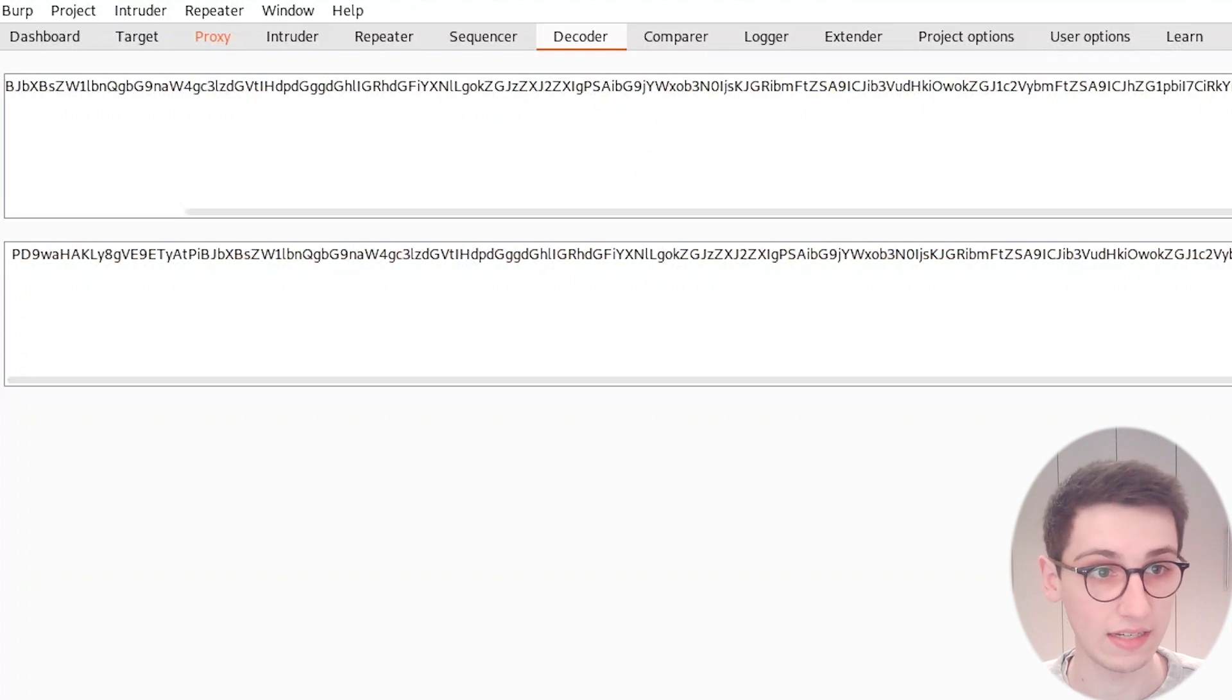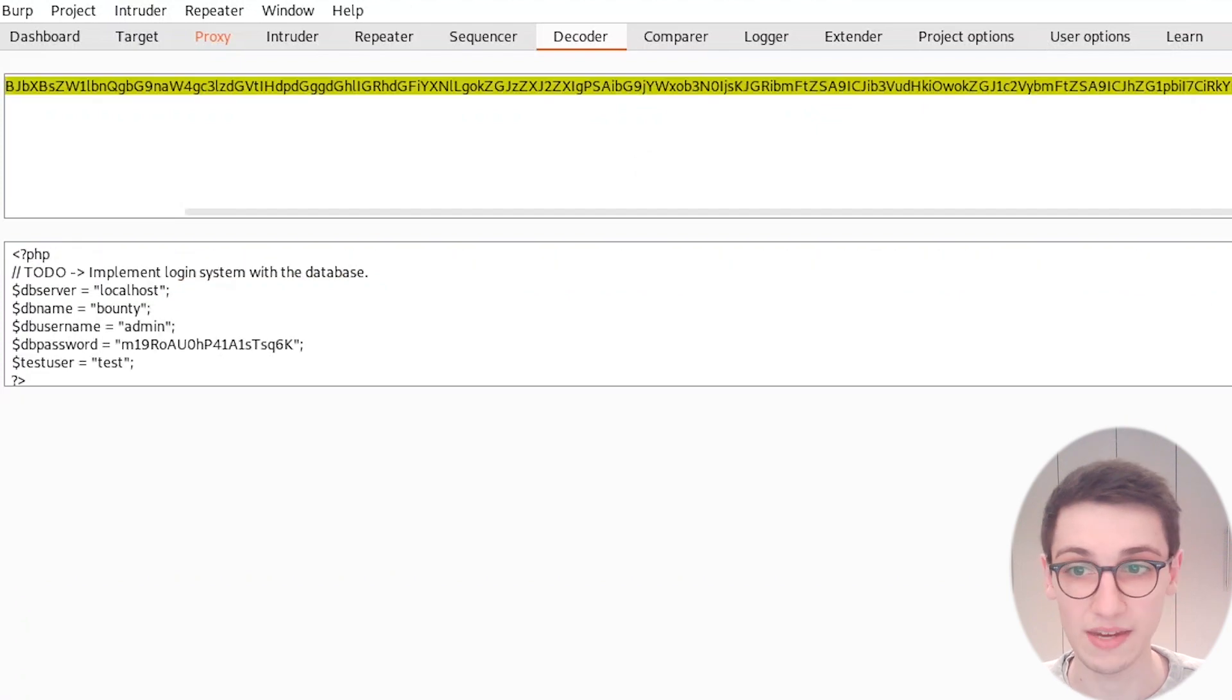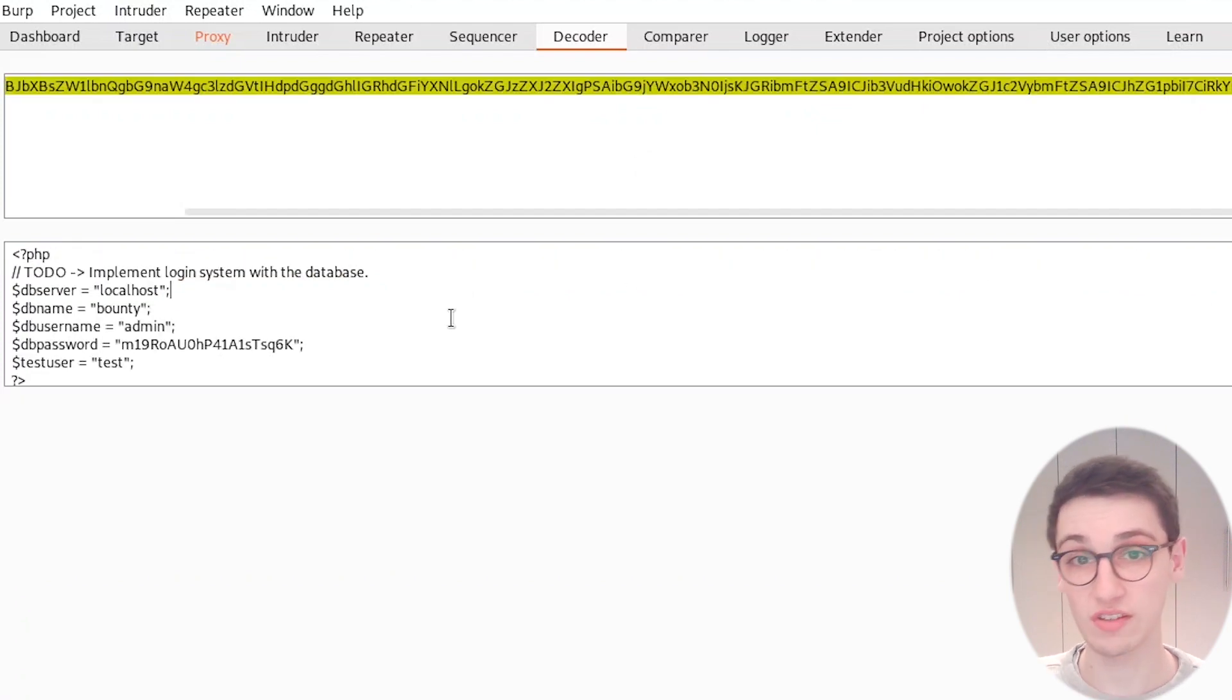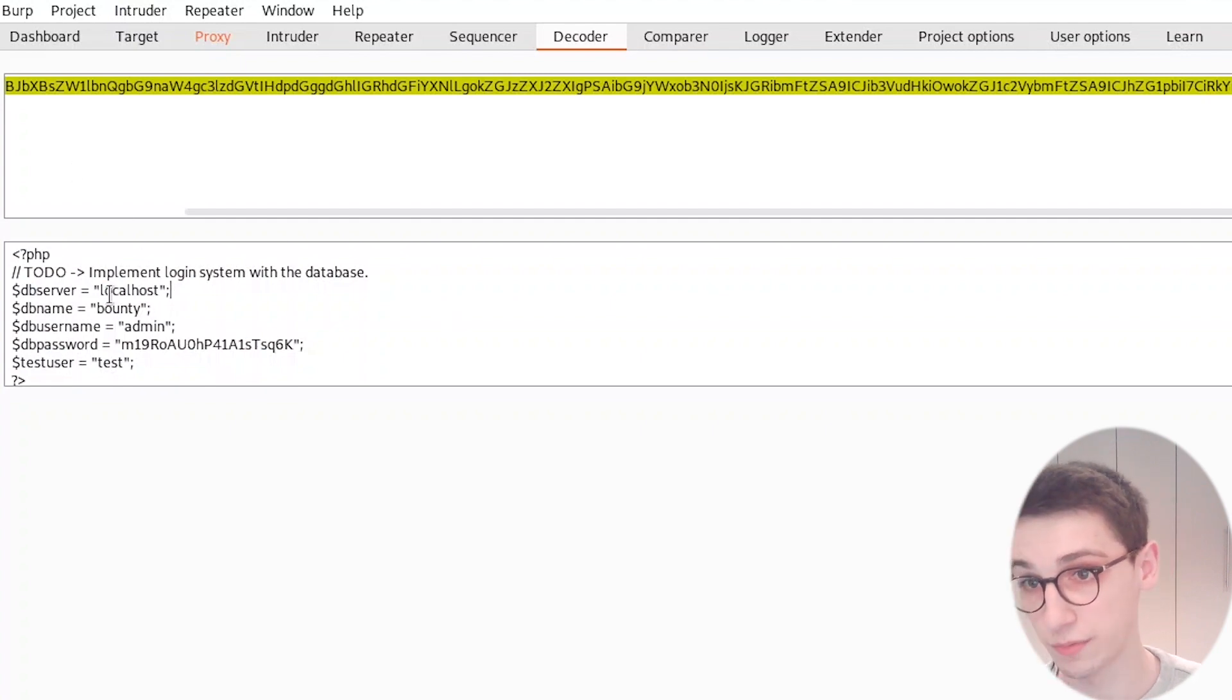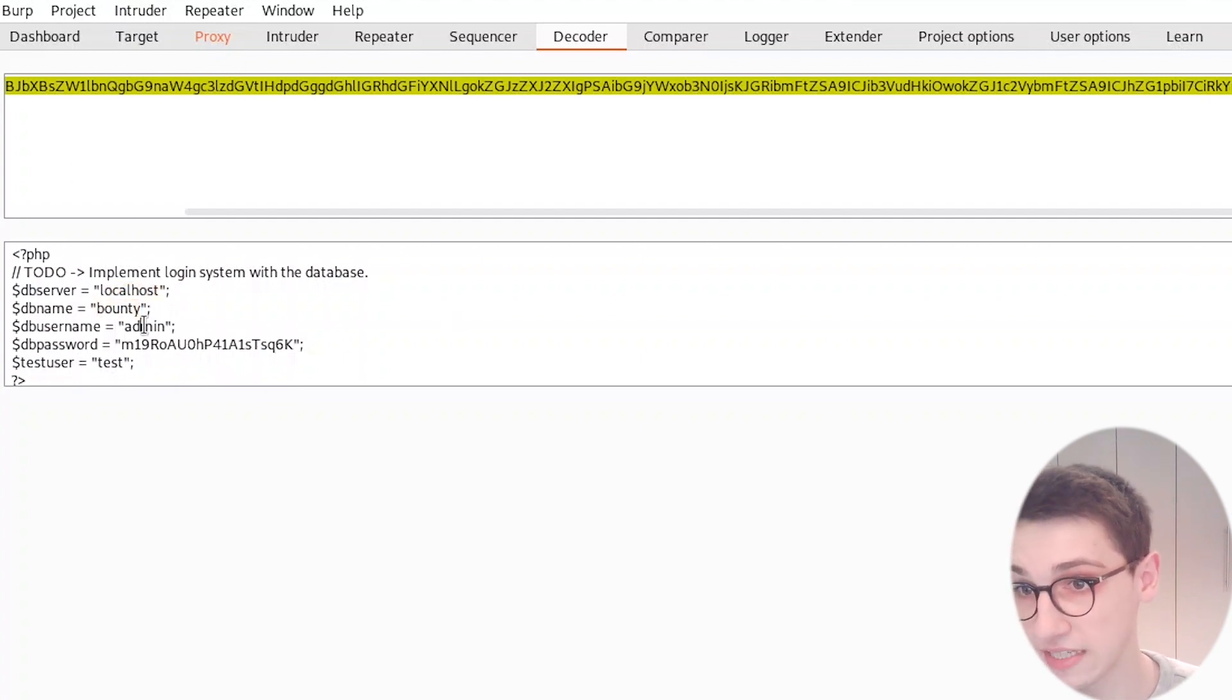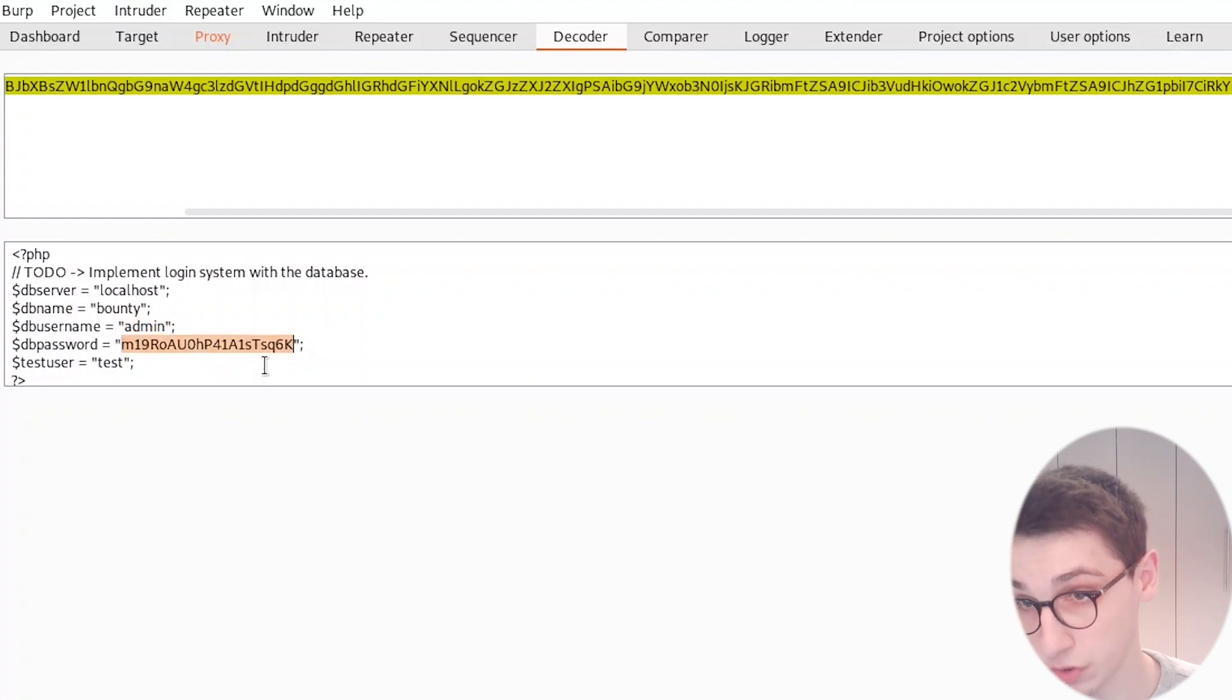I'm gonna paste that in again, decode as base64, and that shows us a PHP file here where we have a DB server localhost, a name bounty, an admin, and a database password. Now the todo says that we need to implement the login system with the database.